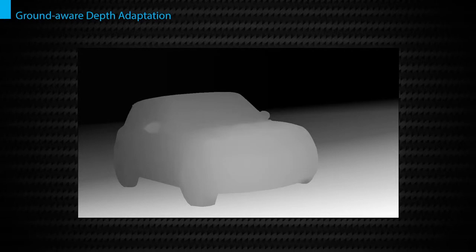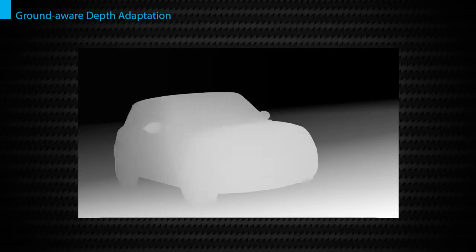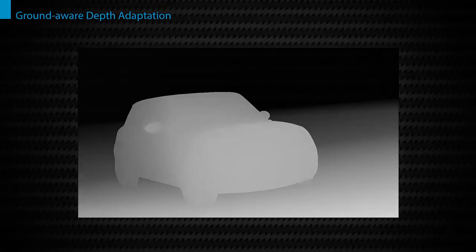Finally, the depth is seamlessly adapted to the background depth by adjusting a depth mapping function with contact constraints.